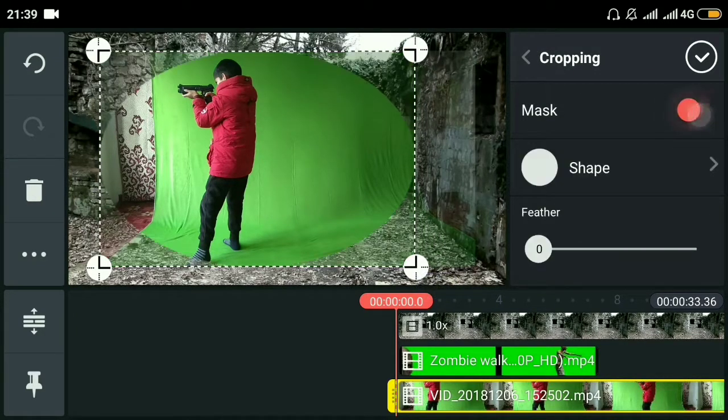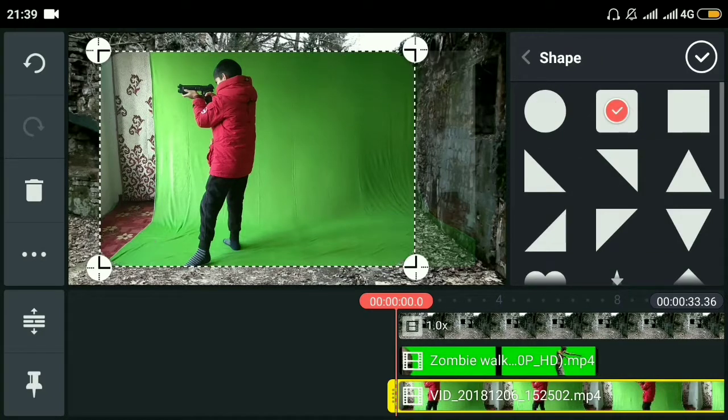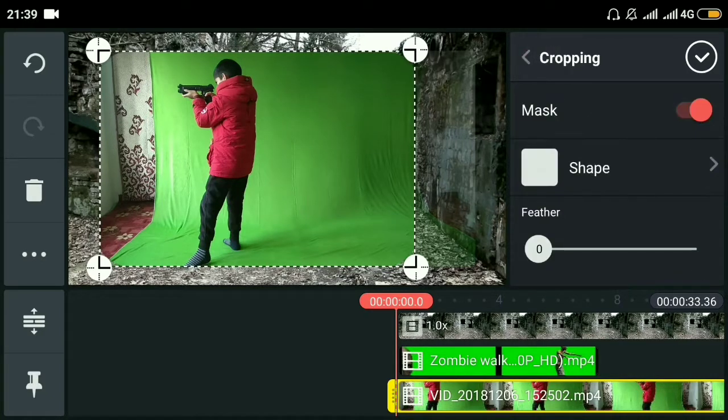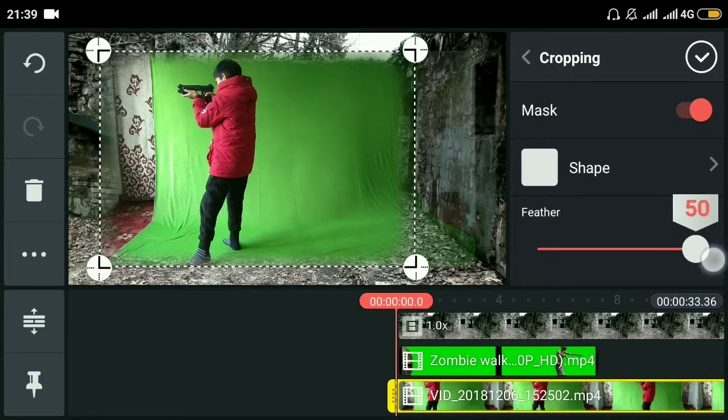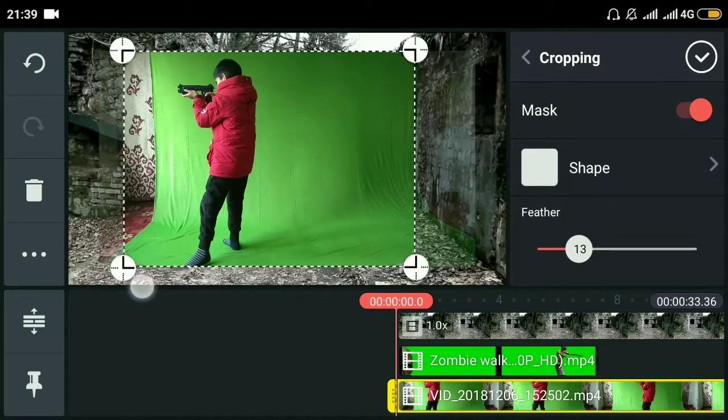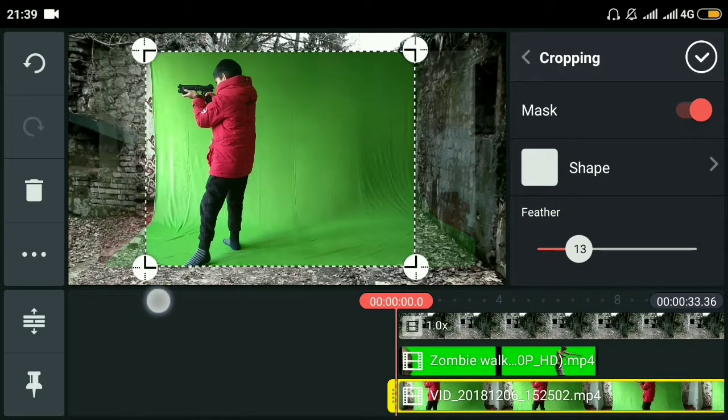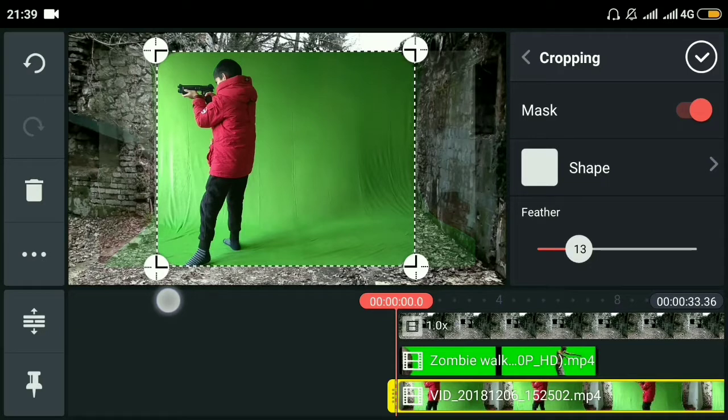We'll crop the sides because there are some curtains in the video. We'll feather a little bit - feathering softens the edges of the layer. 15 is okay.